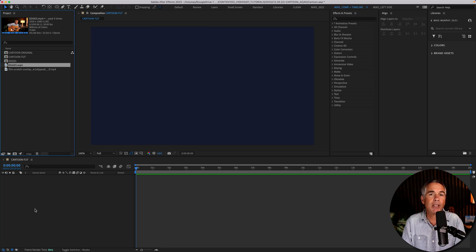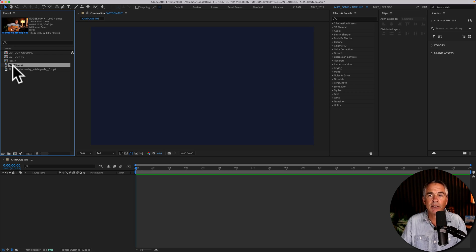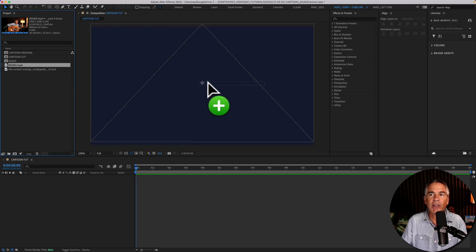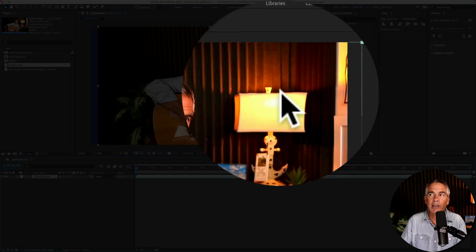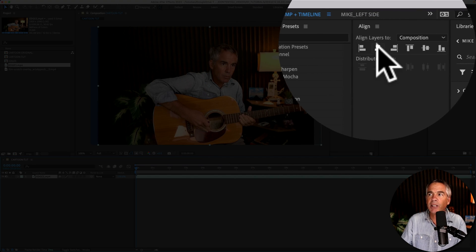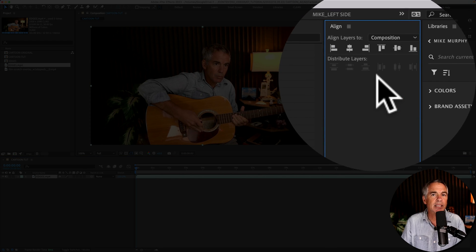Now add the footage that you want to stylize using the cartoon effect. So I'm just going to click in my project bin and drag out this little video of me playing guitar. I'll go up to the align panel and just align it to the center.